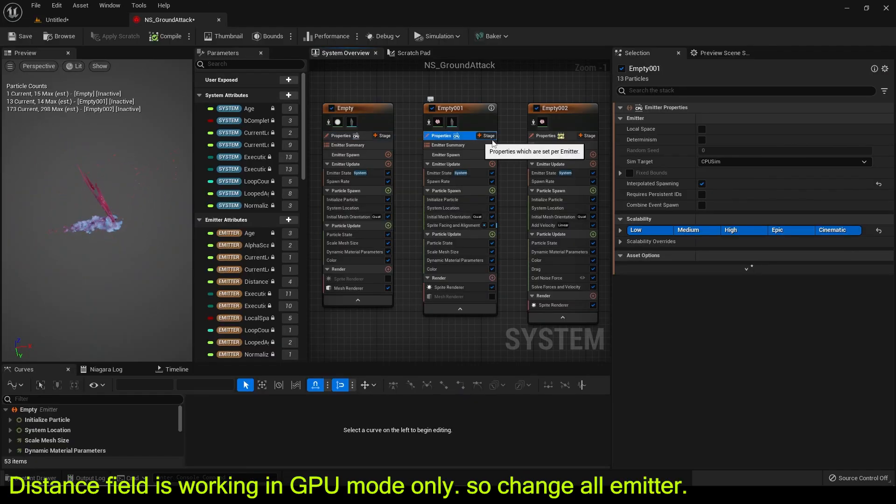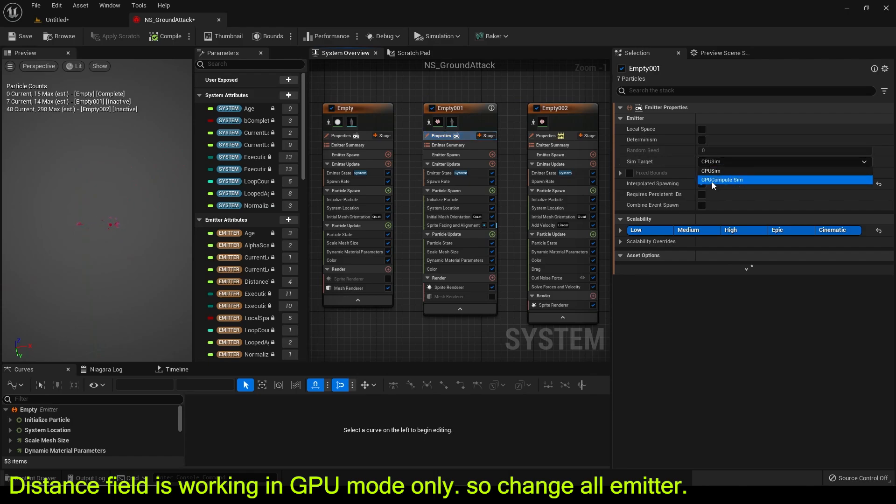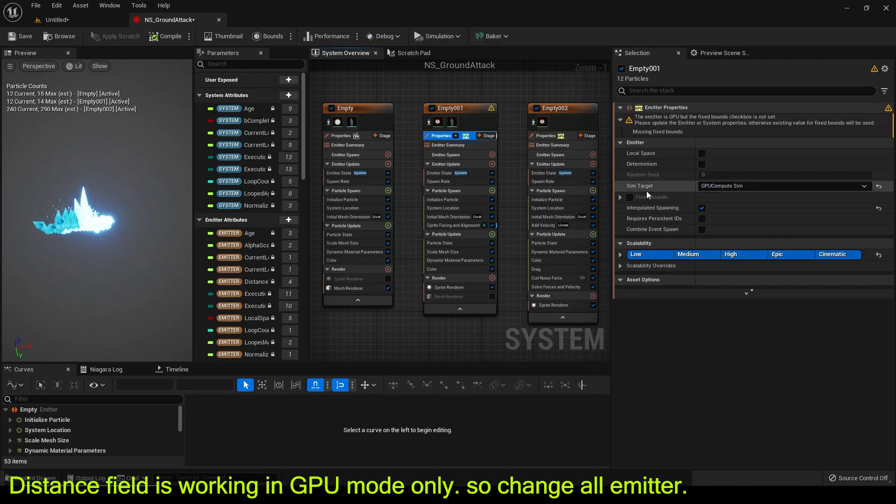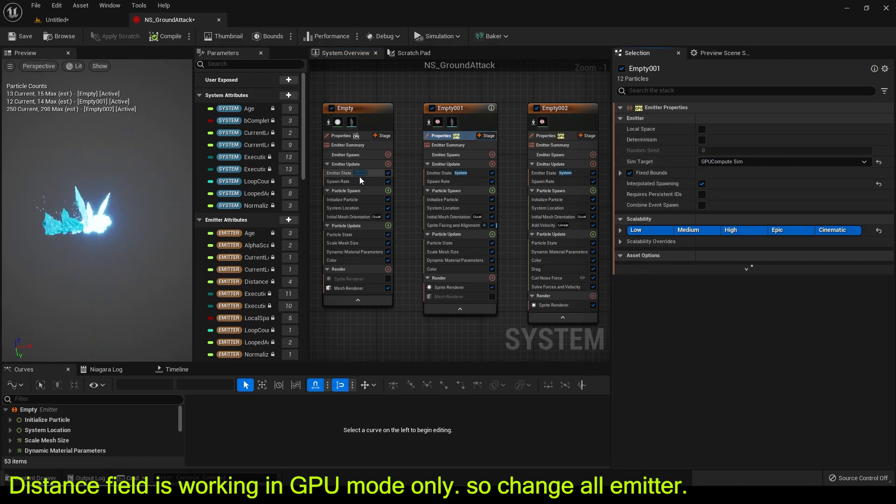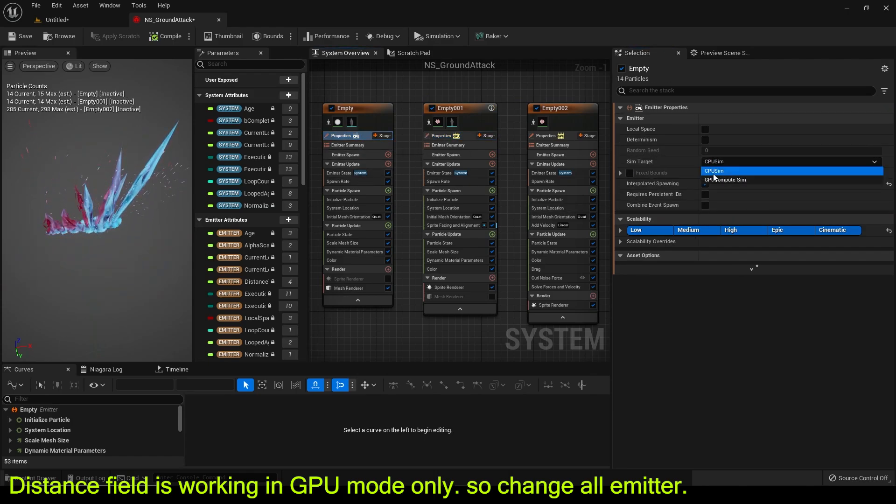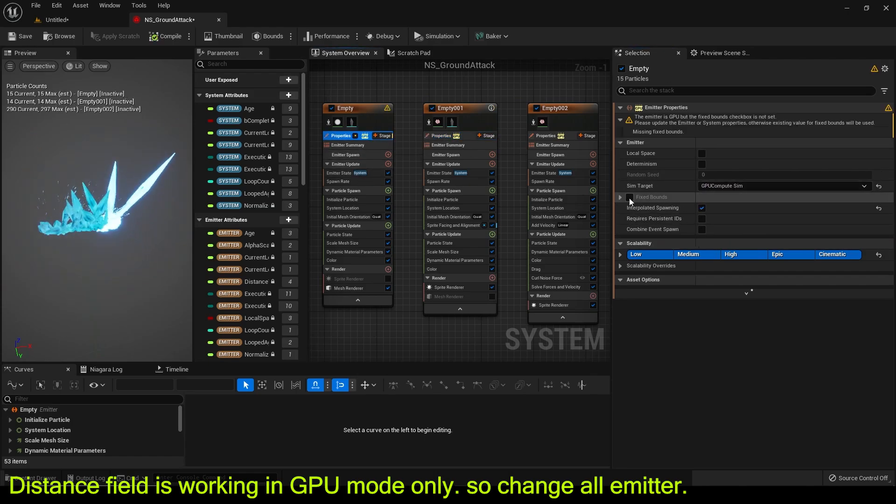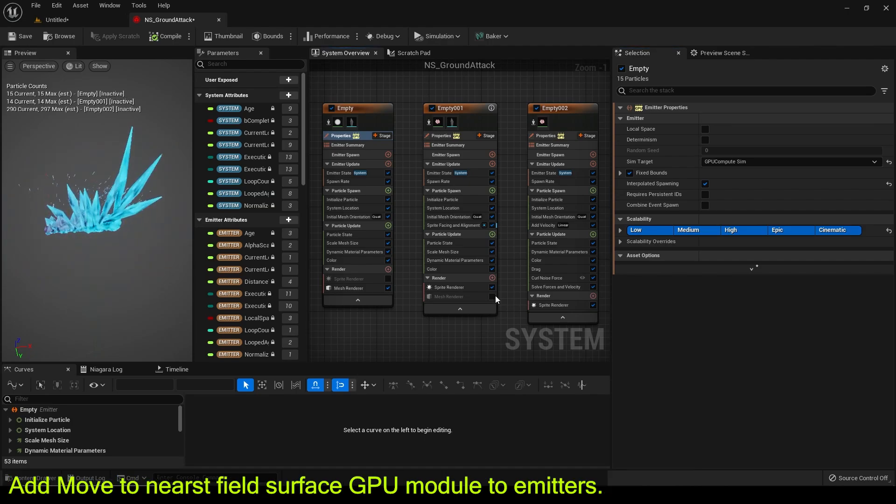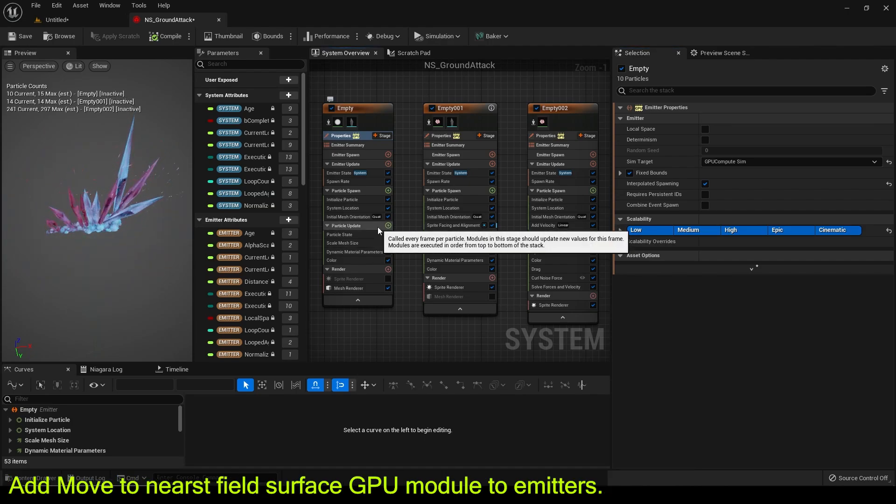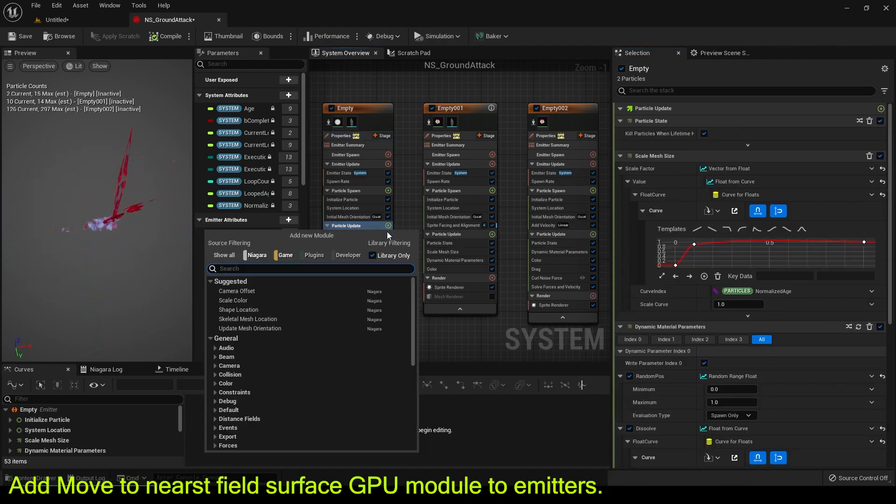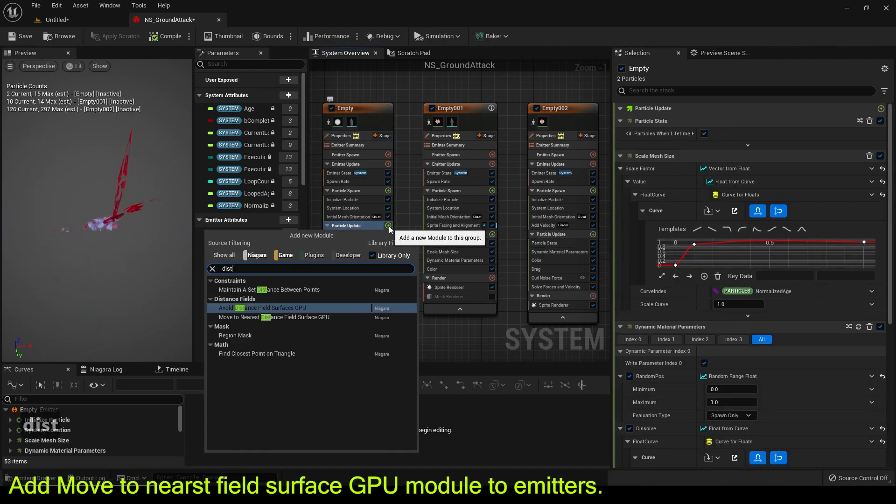Distance field is working in GPU mode only. So change all emitter. Add move to nearest field surface GPU module to emitters.